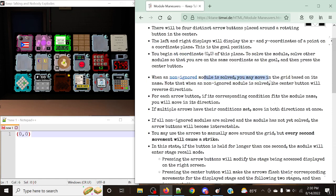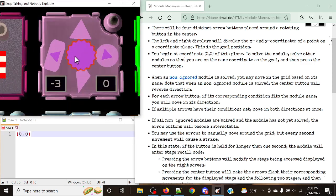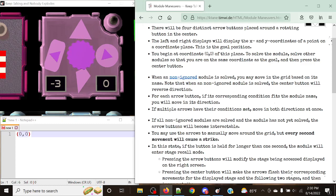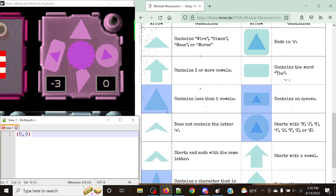When non-ignored modules are solved, you may move in the grid based on the module name. Note that when non-ignored modules are solved, the center button will reverse direction — it's not the end of the world, you don't really need to pay attention to this, it's just a small detail. For each arrow button, if its corresponding condition fits the module name, you will move in that direction. If multiple arrows have their conditions met, move in both directions at once.